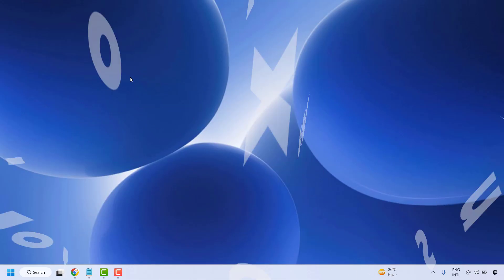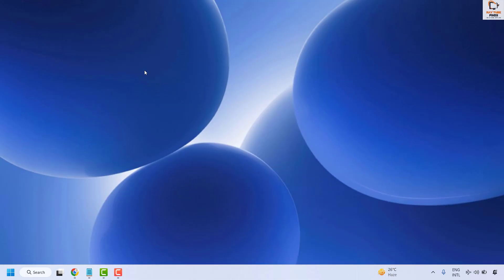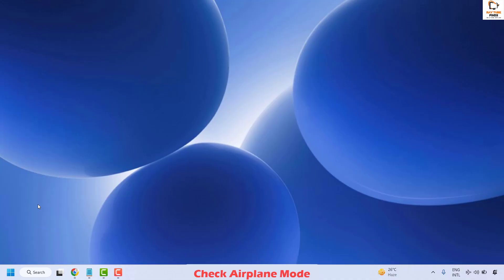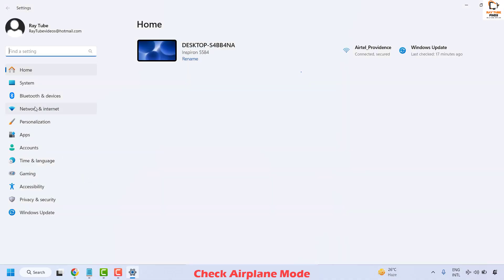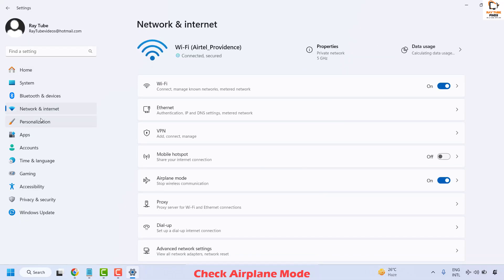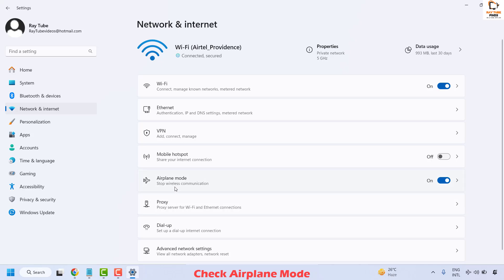To resolve this issue, the first thing you could do is check if your airplane mode is on. To do this, right click on the start button and click on Settings. Once you are on the settings page, on the left hand side click on Network and Internet. Under Network and Internet, on the right hand side, locate Airplane Mode and make sure it is turned off.